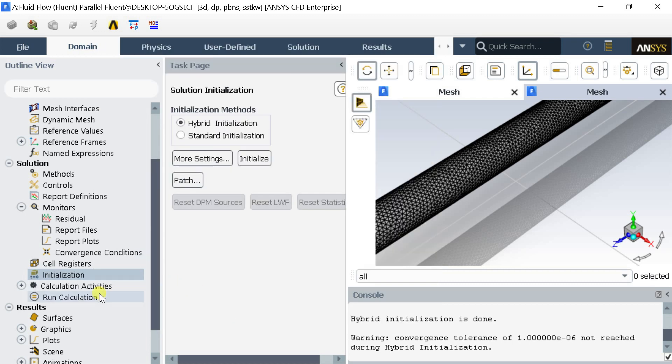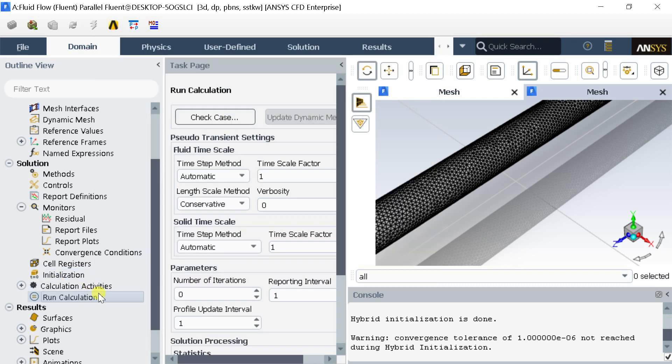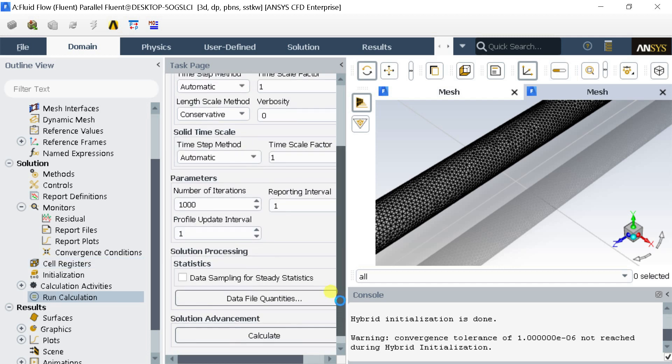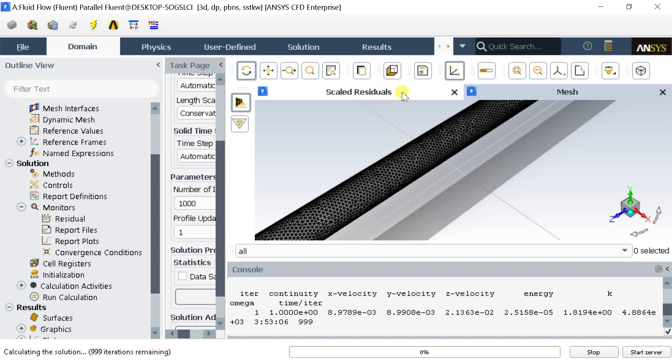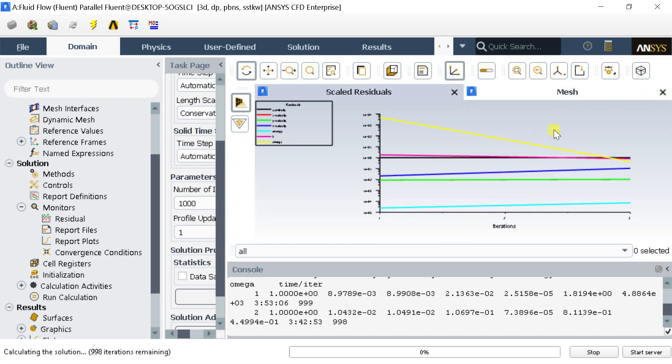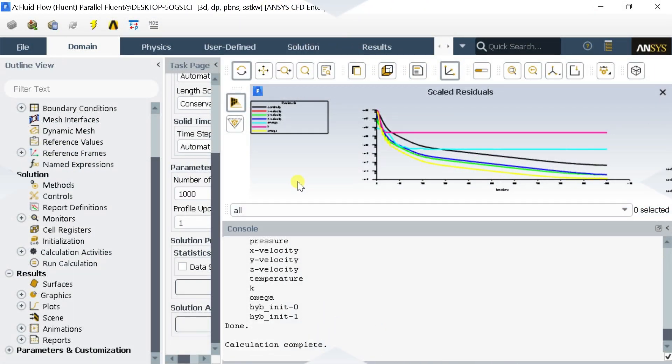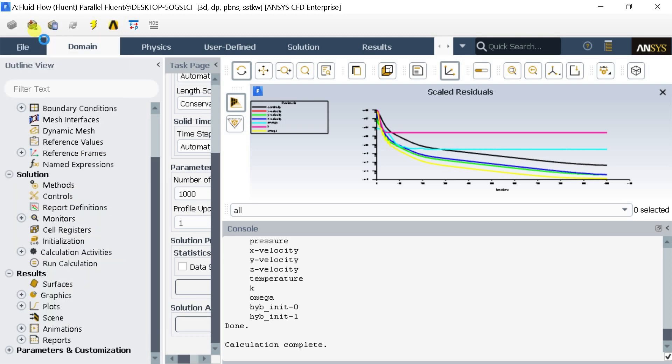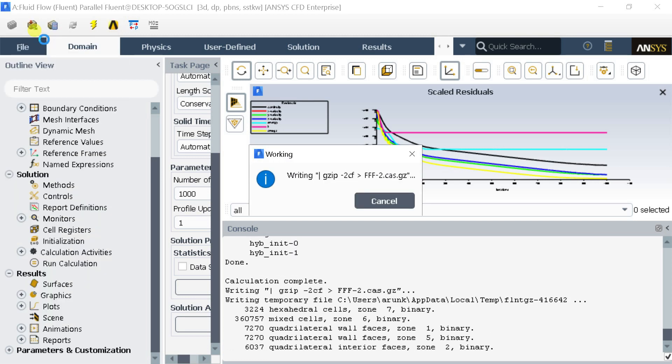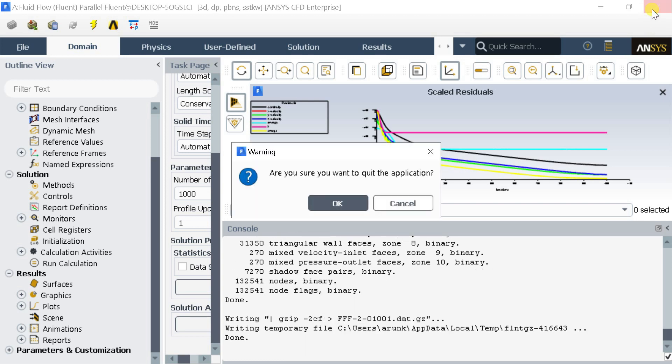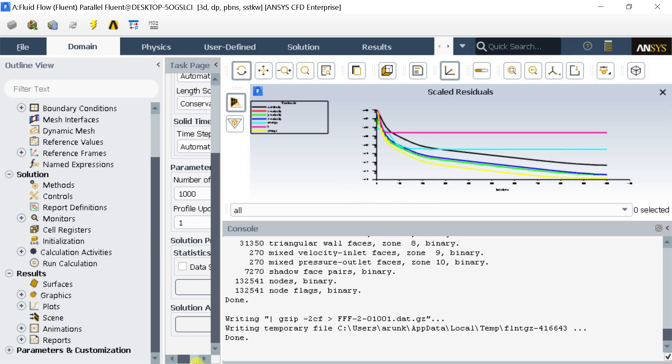Select Run Calculation. Put the number of iterations as 1000 and click on Calculate. The calculation is complete. Go to File menu and select Save the Project to save the solution file. Exit the Solver Setup and proceed for CFD Post Processing to get the output results.